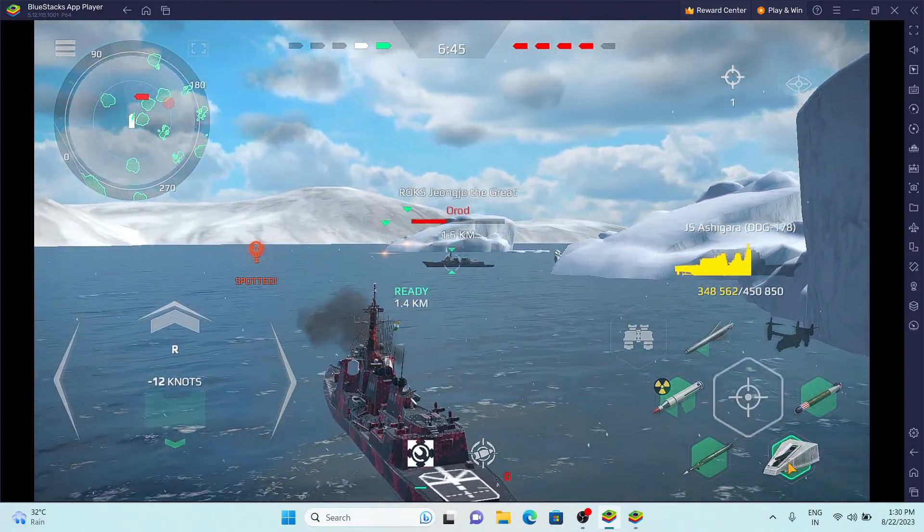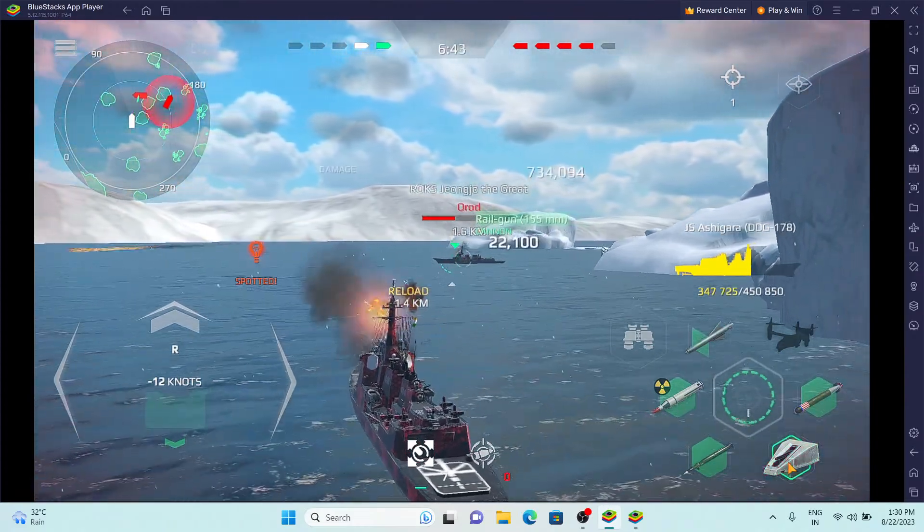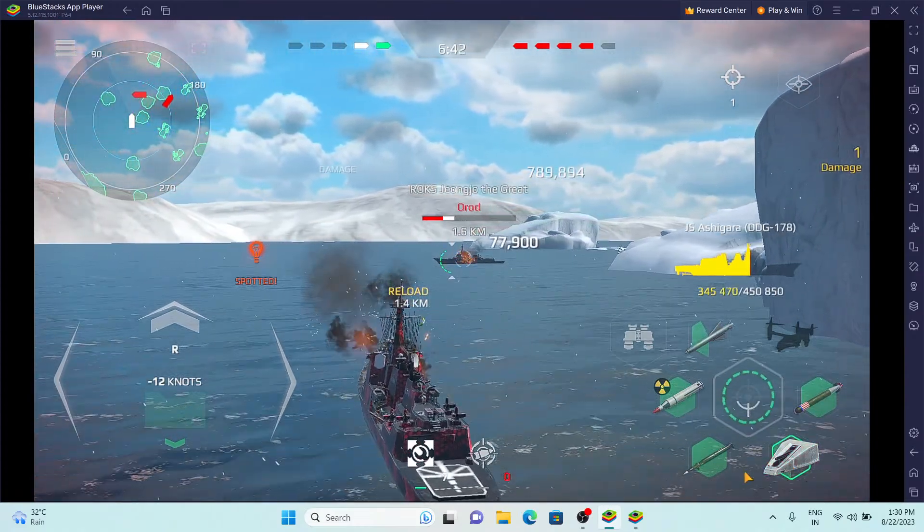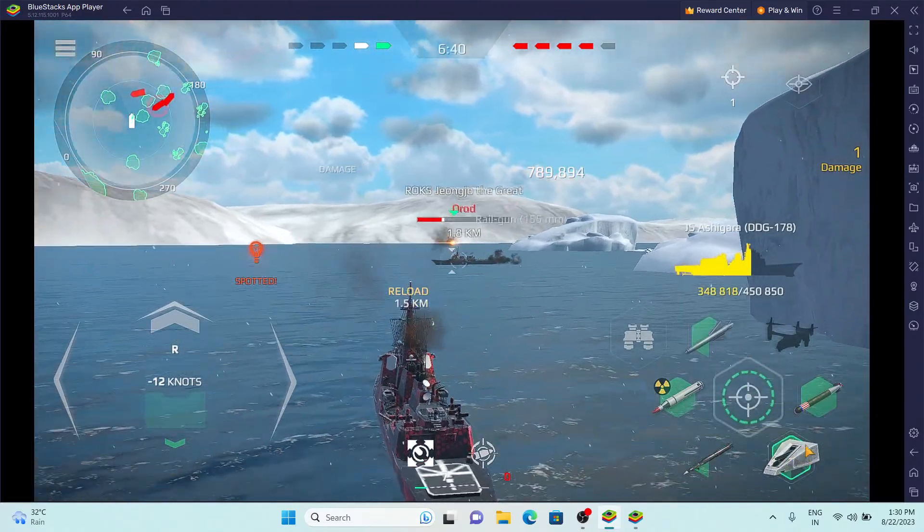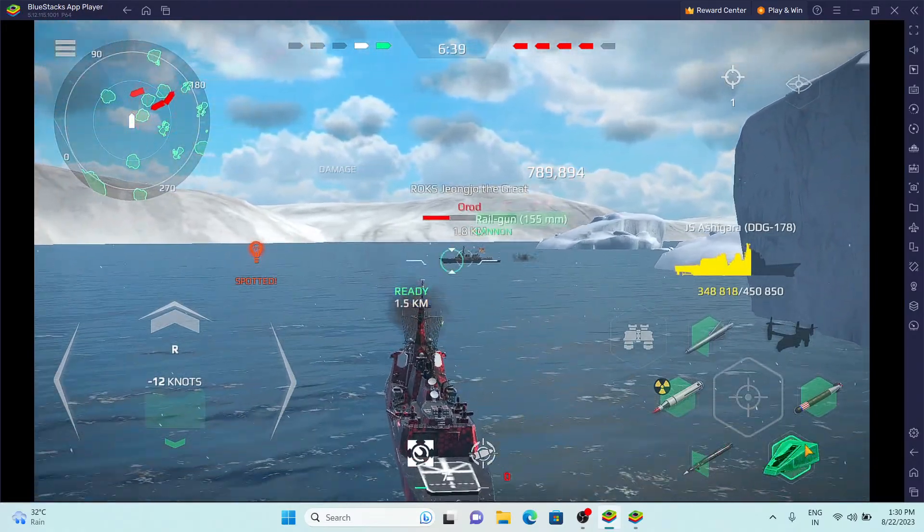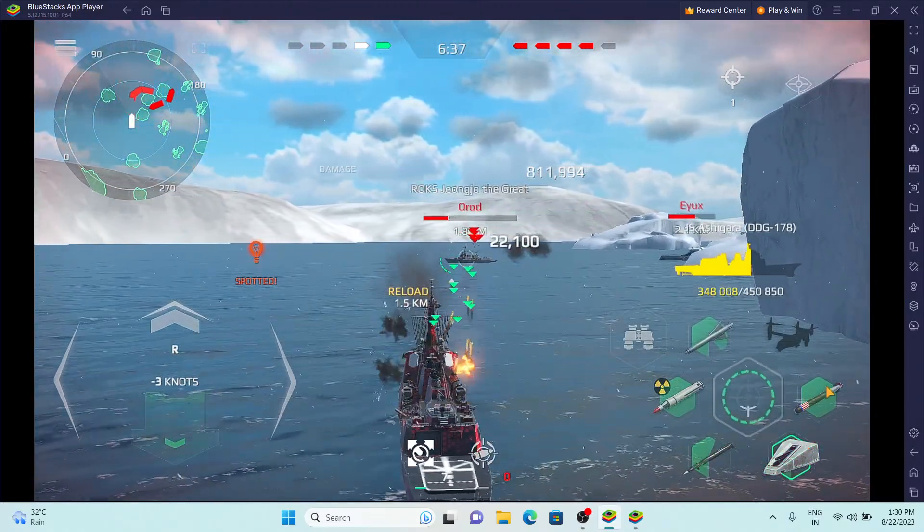Firing missile in 3, 2, 1. We're holding below the waterline. We're flooding quickly.